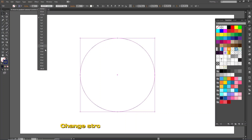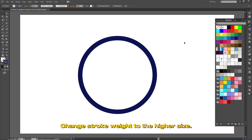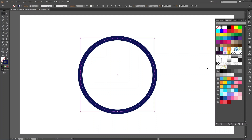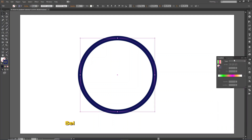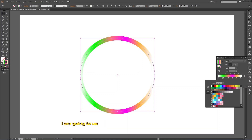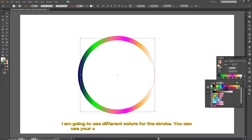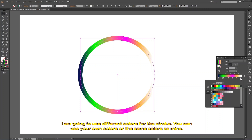Change the stroke weight to a higher size. Select gradient and choose colors for the stroke. I'm going to use different colors for the stroke — you can use your own colors or the same colors as mine.